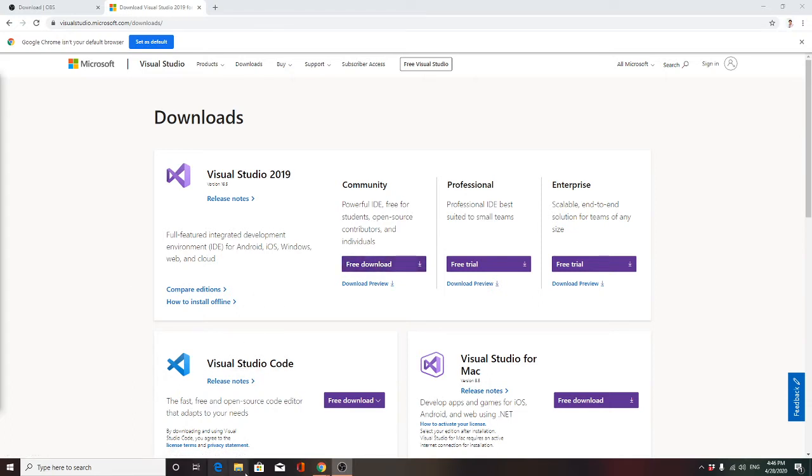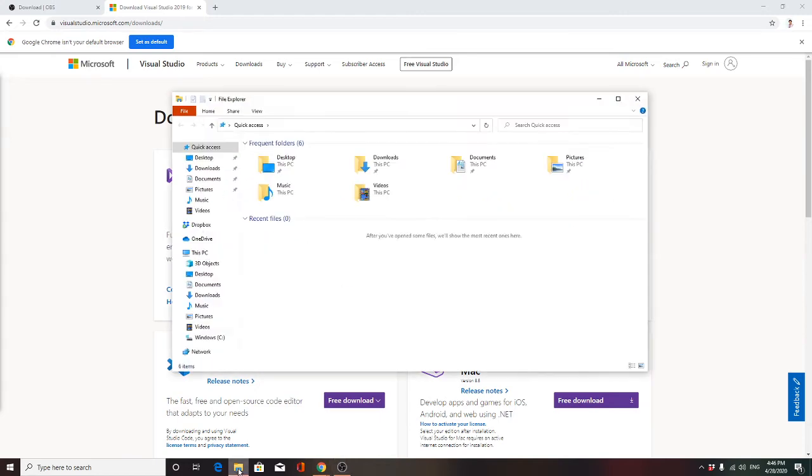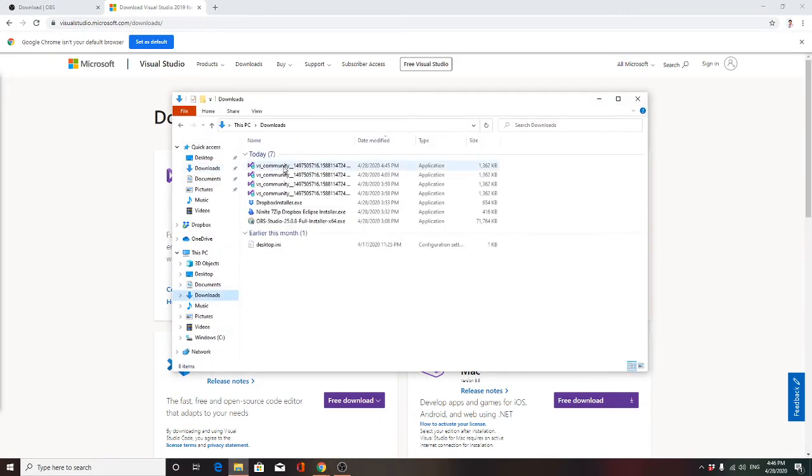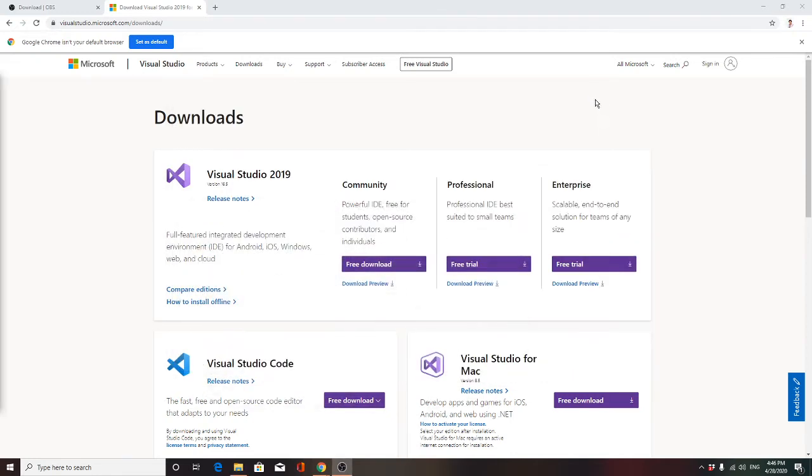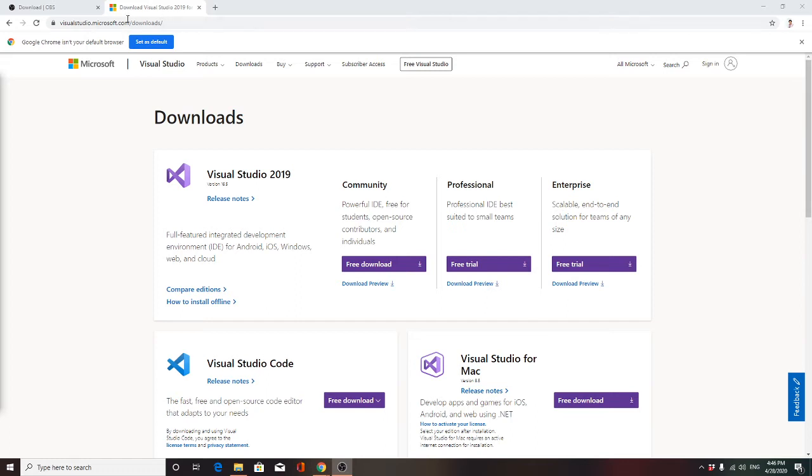After you click on free download you will have the .exe file here. So you download the file and you click the .exe file. Once you click the .exe file then you will download the Visual Studio.